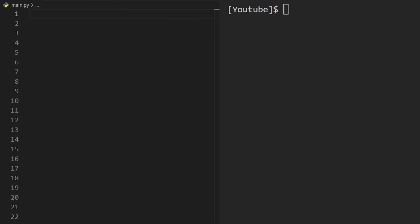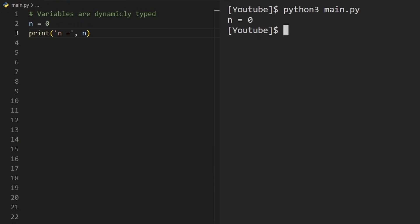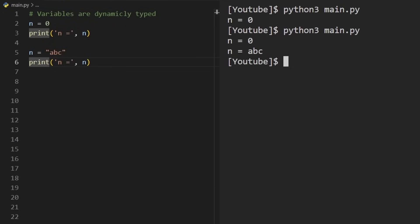The first thing you should know about Python is that it's a dynamically typed language. When we declare a variable like n and set it to zero, we don't have to declare the type at all. Types are determined at runtime. So we can reassign n to a string, and that's perfectly fine because n has no fixed type. Running the code, you can see n was originally zero and then changed to the string ABC.